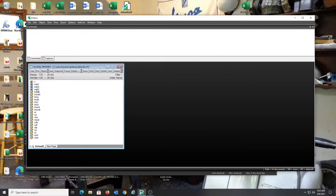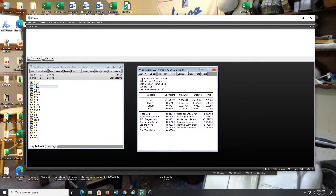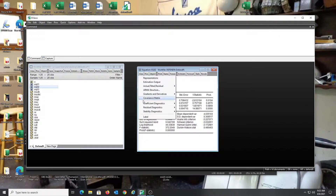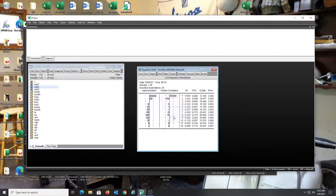This is a quick regression I ran some time ago, saved as an equation in double log form. What we're going to do is first observe the Durbin-Watson statistic here, which is indicative of positive serial correlation, and to visualize that we're going to run the correlogram.